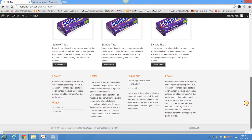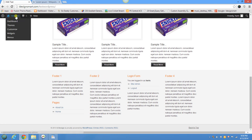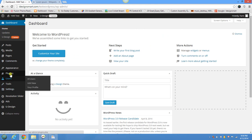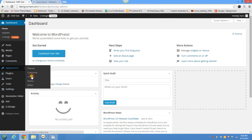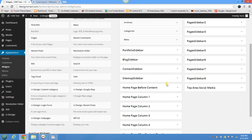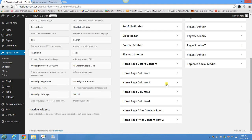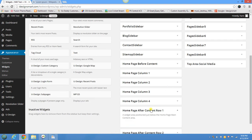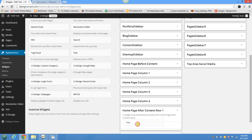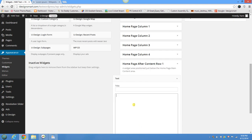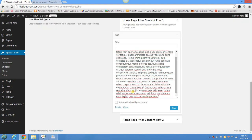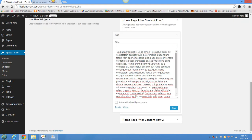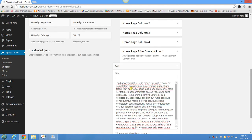There was some additional text that I took out, and I thought we should include that in another section in the theme that says 'Home page after content.' I'm just going to put some sample text in here just to make it look fuller. I got that from the Wikipedia page for Lorem Ipsum, which also happens to be my favorite page.